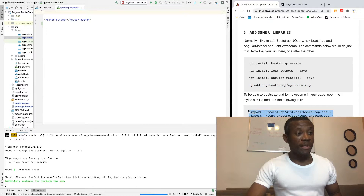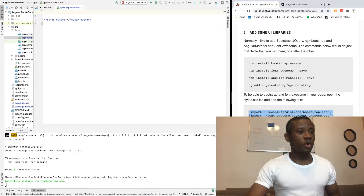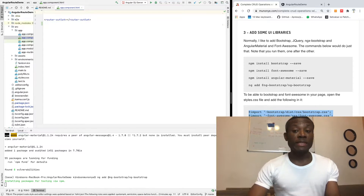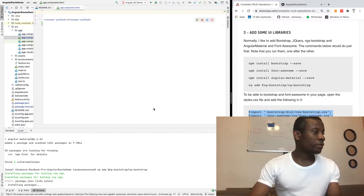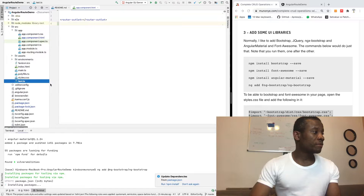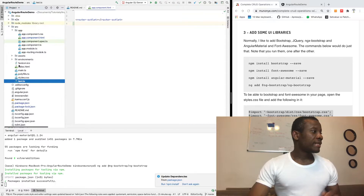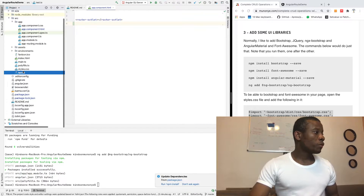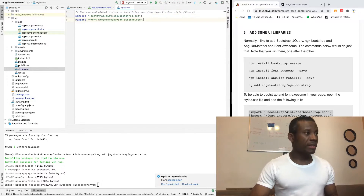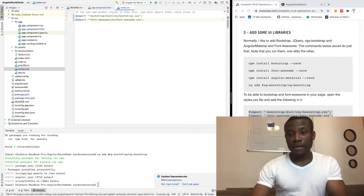For us to be able to use the CSS styles from the libraries we added, I'm going to copy the import statement and put it in the stylesheet provided for this application. This stylesheet is somewhere here — you can see it — and I'm simply going to paste this in here.